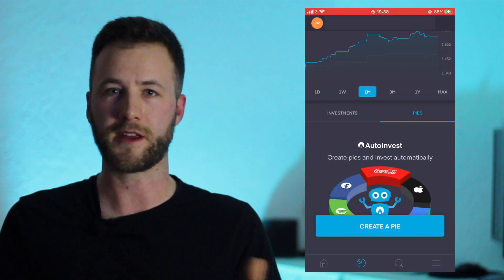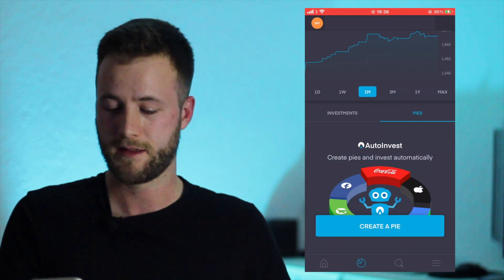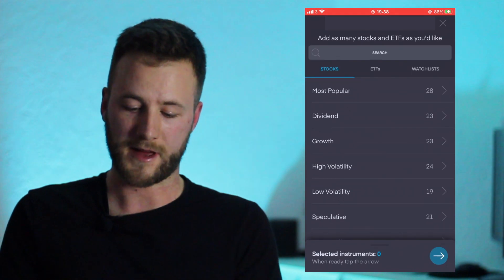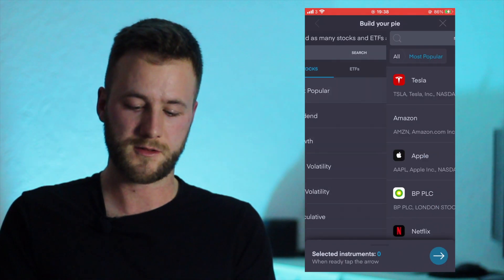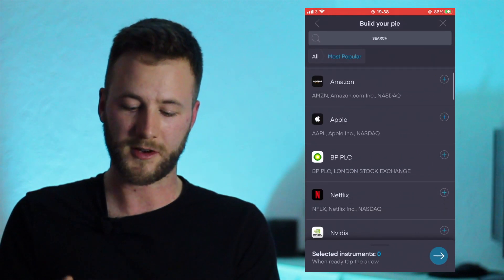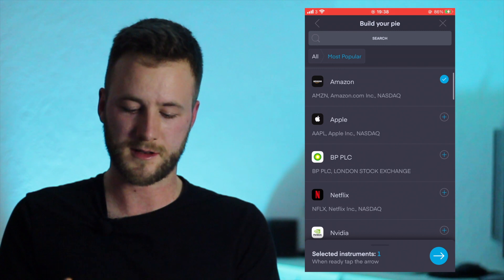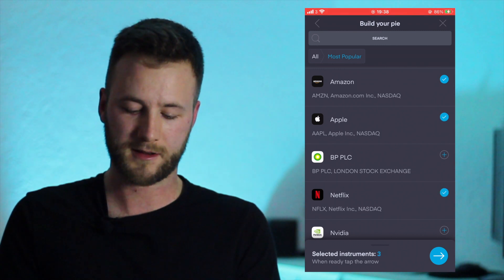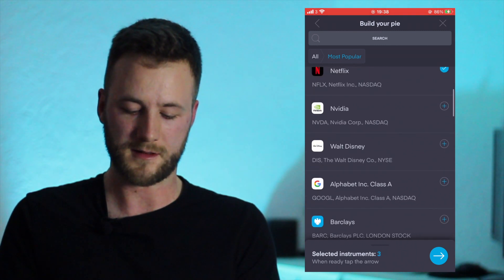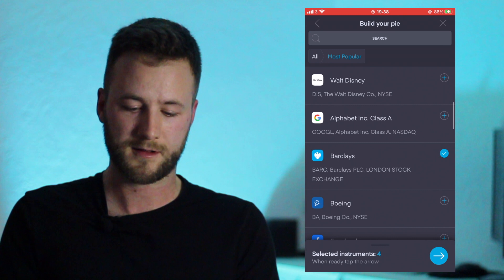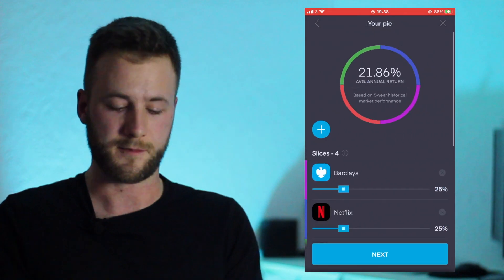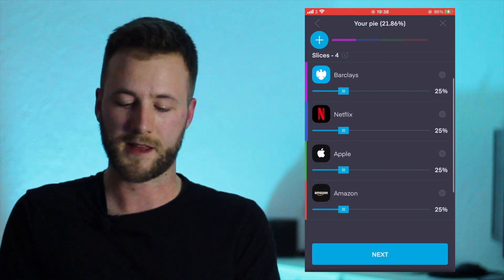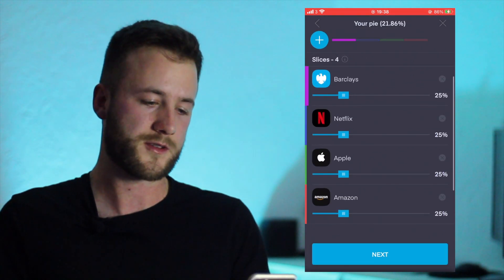There is another mode on this app and that is called Pies and it is basically a separate portfolio that you can create. Let's have a quick look at that. So you can choose a few companies that we might be interested in - so Amazon, Apple, let's go for Netflix and Barclays just for the setup purposes.